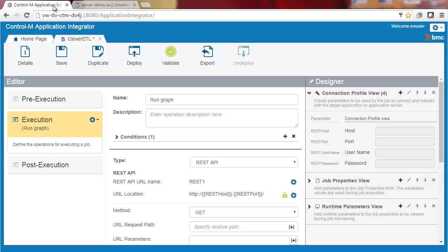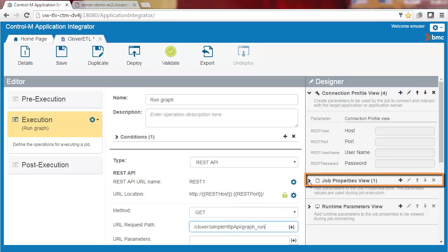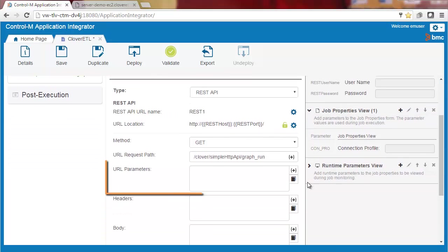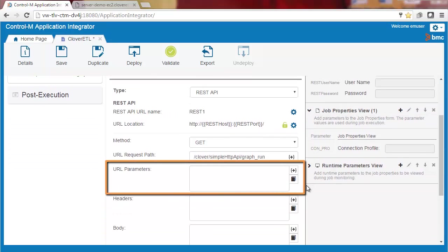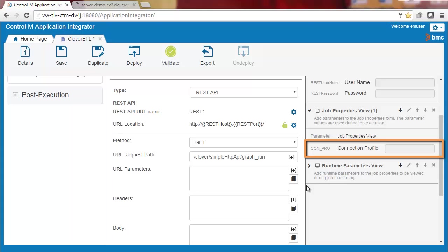Now we'll enter the URL request path to run a graph, taken from the Clover ETL documentation. Next, using the designer, we'll create the three job property fields, and then in the URL parameters field, we'll replace the demo values with these job property fields. Note that when you create a job type, a connection profile field is automatically added to the job properties for that job type.